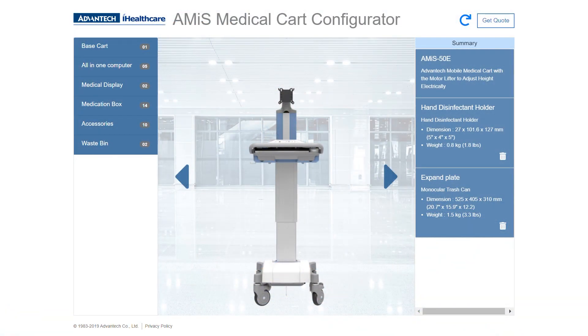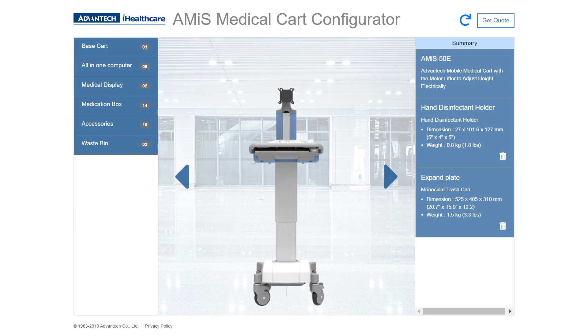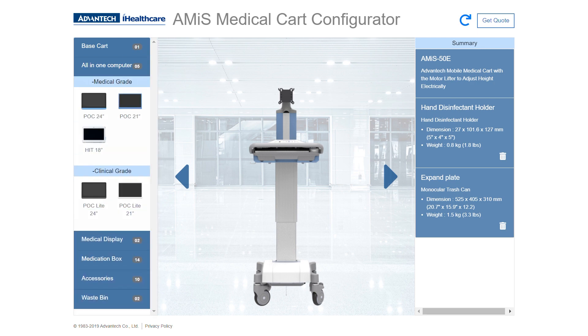Now that we're in the tool, you'll see that when you click Base Cart, the Amos 50E is loaded for you. You have your choice between all-in-one computers or medical displays. Let's take a look at the all-in-one computers.